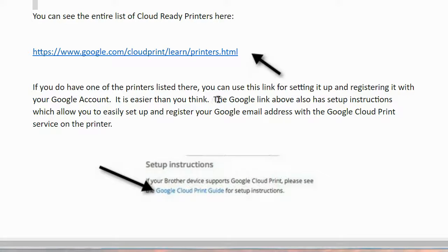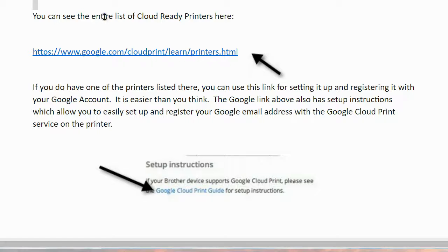It is easier than you think. The Google link also has setup instructions which allow you to easily set up and register your Google email address with the Google Cloud Print service on the printer. Each of the different printer types gets their own instructions.